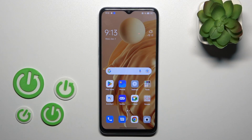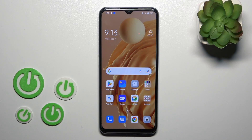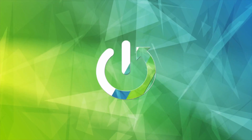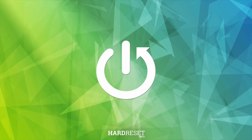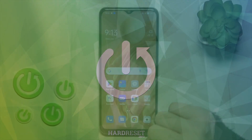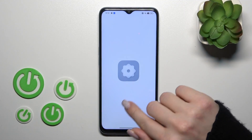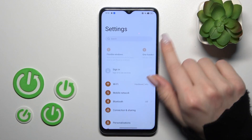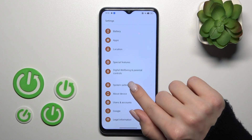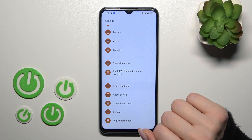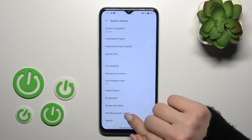Hi, today I'm covering the OPPO A57S and I'll show you how to hide developer options on this device. So let's open the Settings application and scroll down to System Settings.